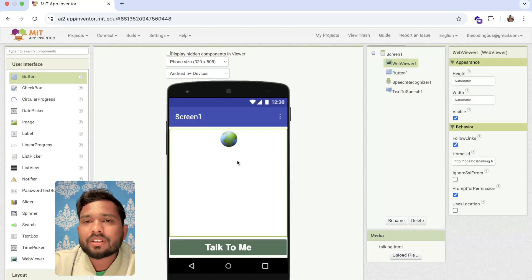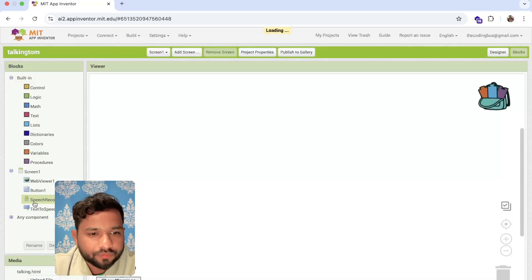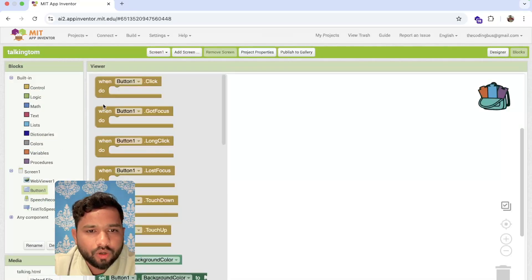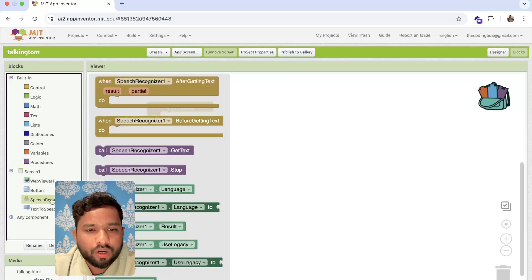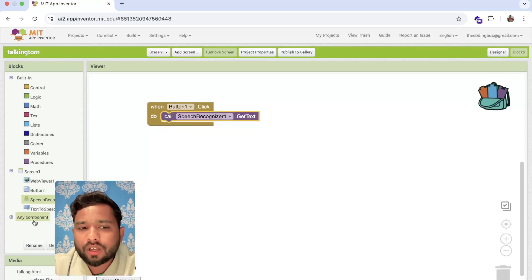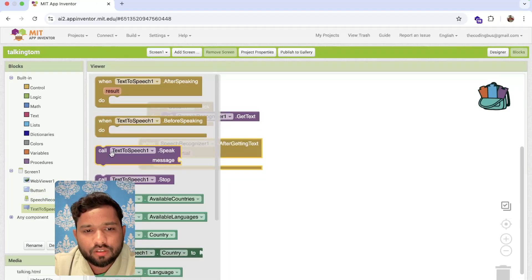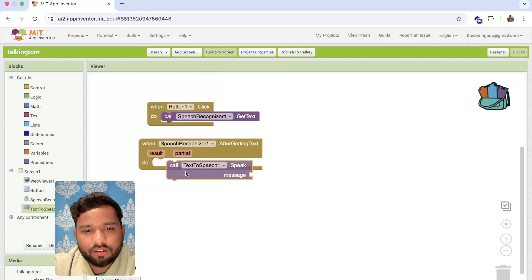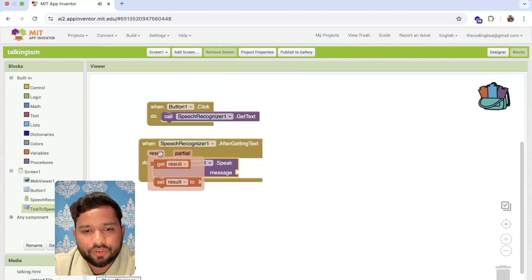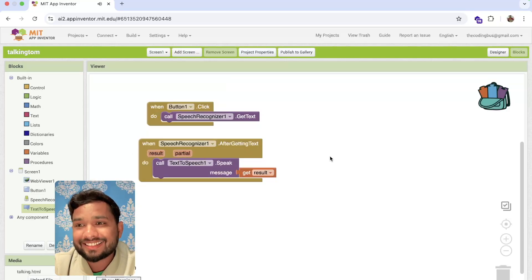Whenever someone clicks on 'Talk to me', we can say anything. Click on Button1 and call Speech Recognizer to get text. After getting the text, the same text the emoji will repeat using Text to Speech. After getting the result, the same text will be spoken. That's it — this is our Talking Tom app.